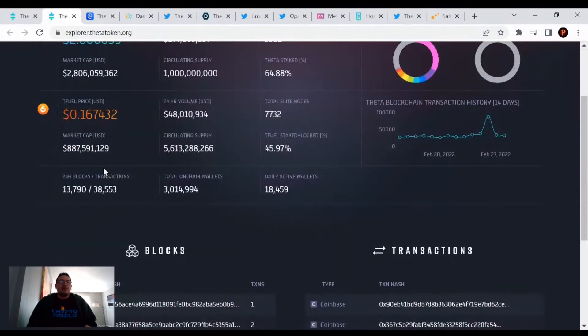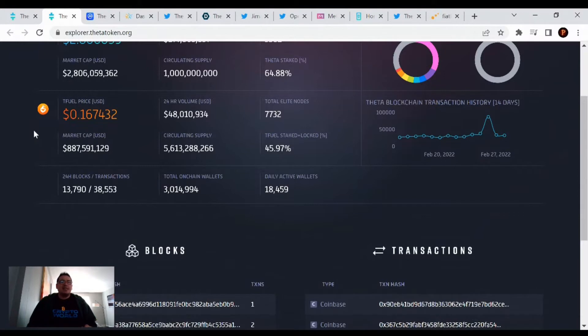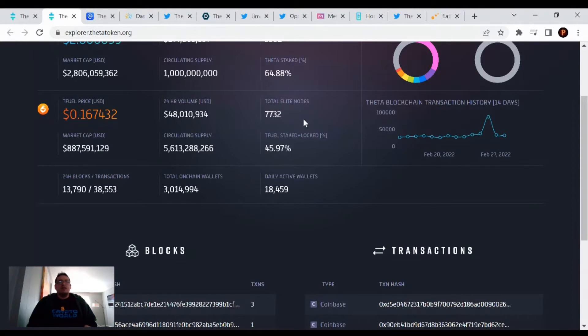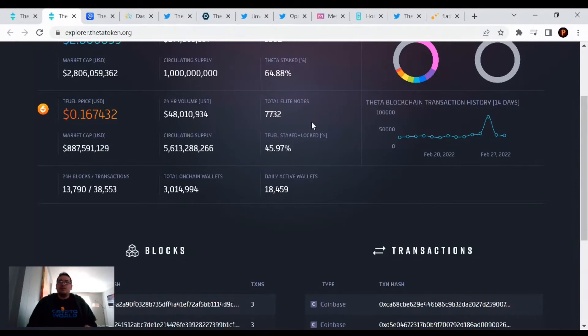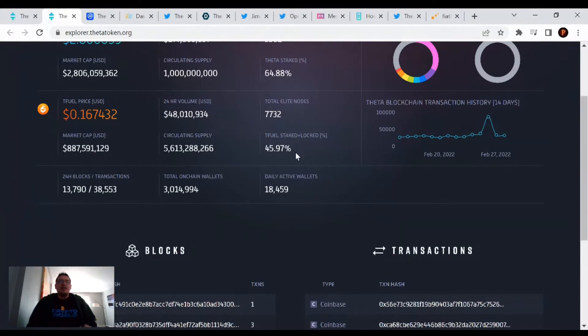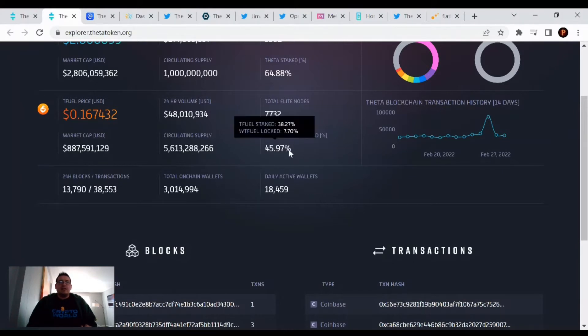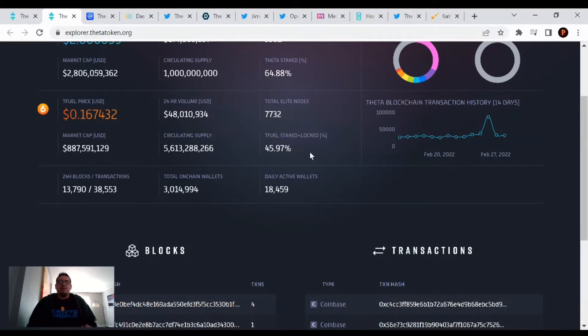Going on to TFuel and the edge node status, TFuel's price is at $0.16 with a market cap of $887 million. There's a total of 7,732 elite edge nodes out there. These are edge nodes that have been upgraded to elite status by staking TFuel. The TFuel being staked is 45.97%, so that's a little bit of a decrease, but not much.